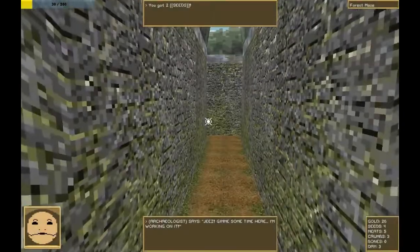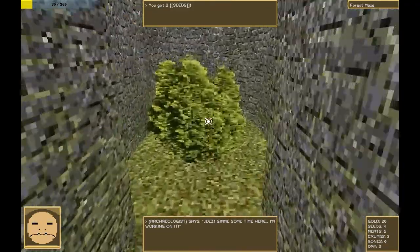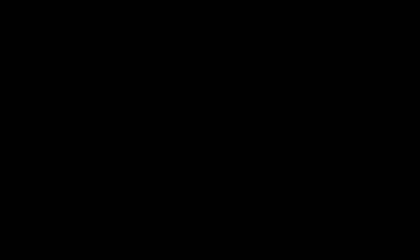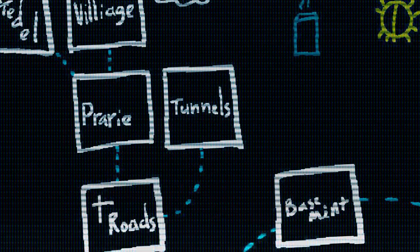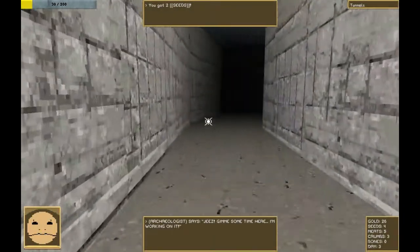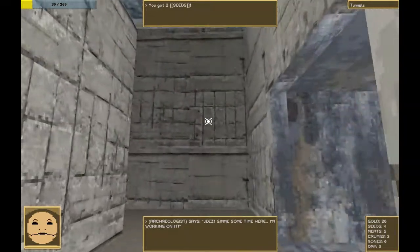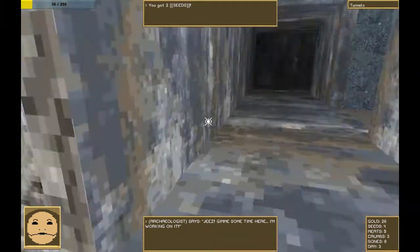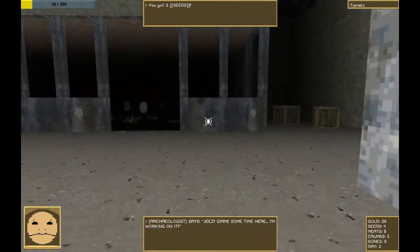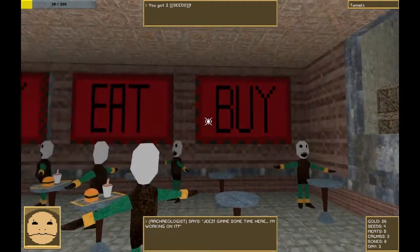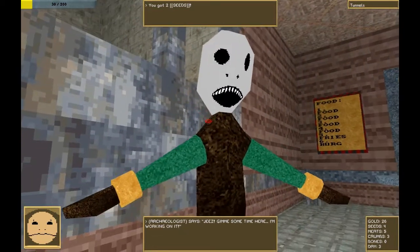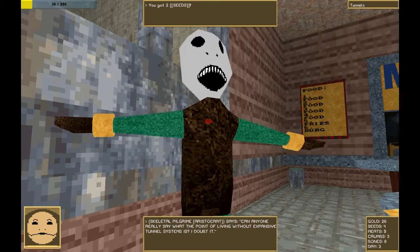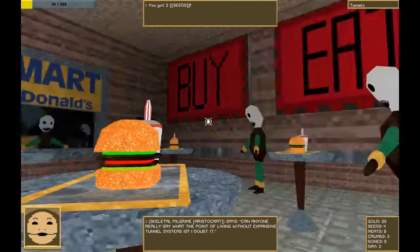Today we're going to go into the tunnels. There are two ways into the tunnels. This is one of them. Actually, I guess there are three ways into the tunnels, but we'll cover hell later. Okay. First and foremost, I need to go to McDonald's and get some bergs. I assume this is a skeleton. Can anyone really say what the point of living without Expanse Tunnel System is? I doubt it.